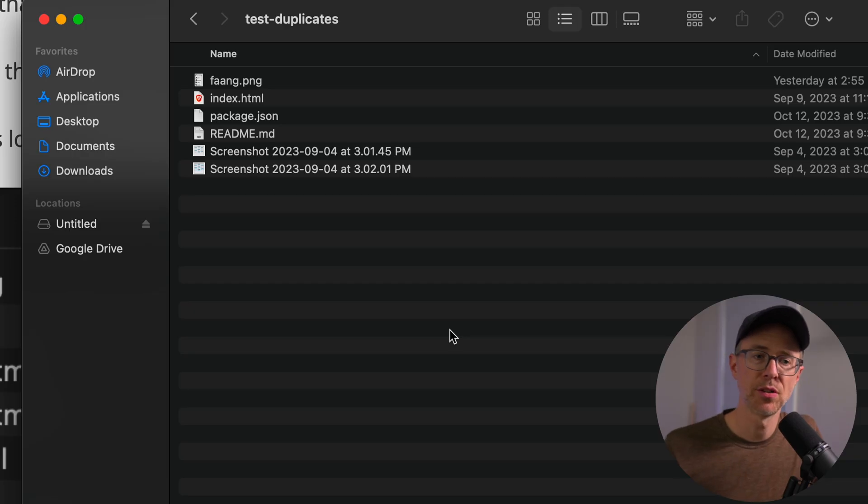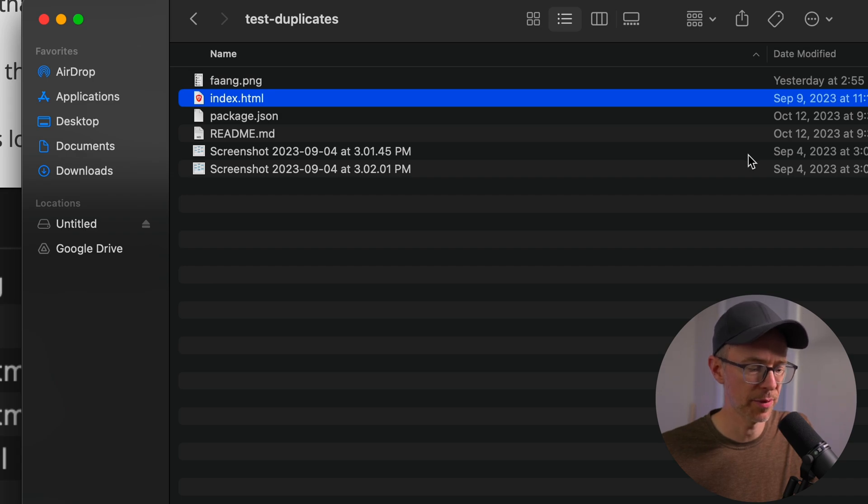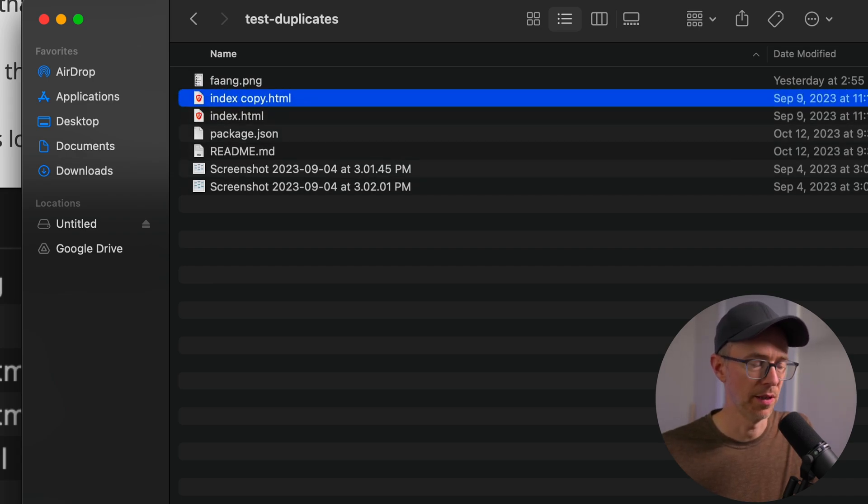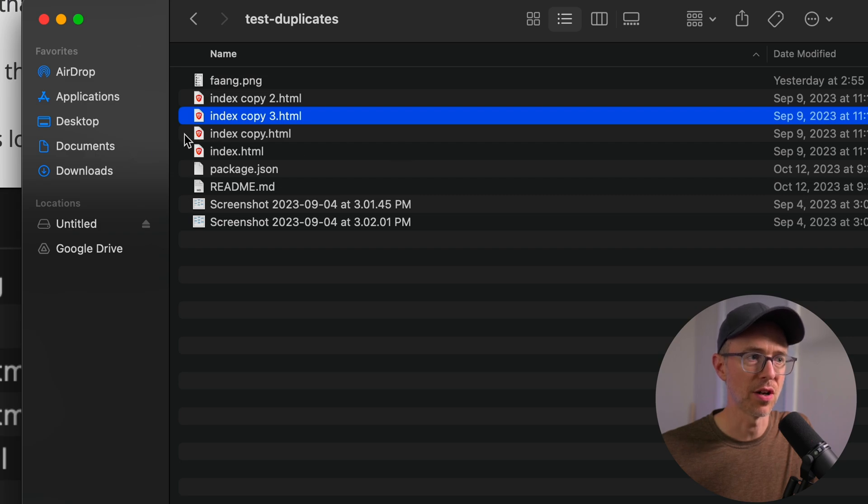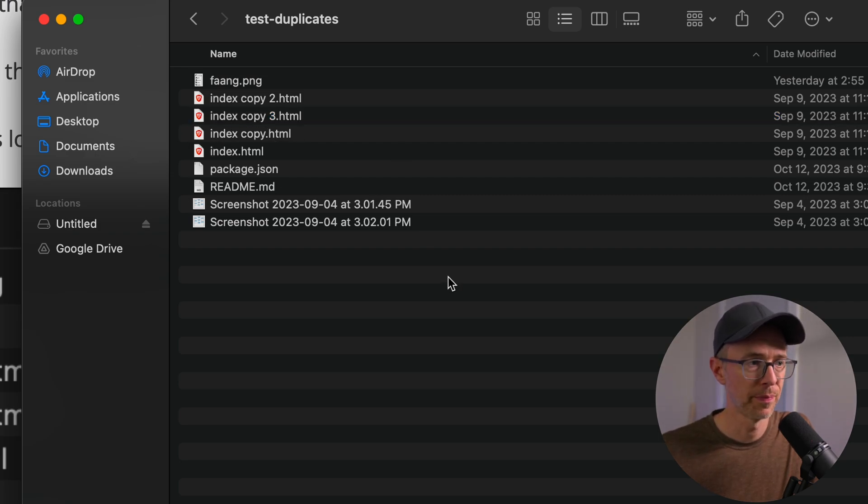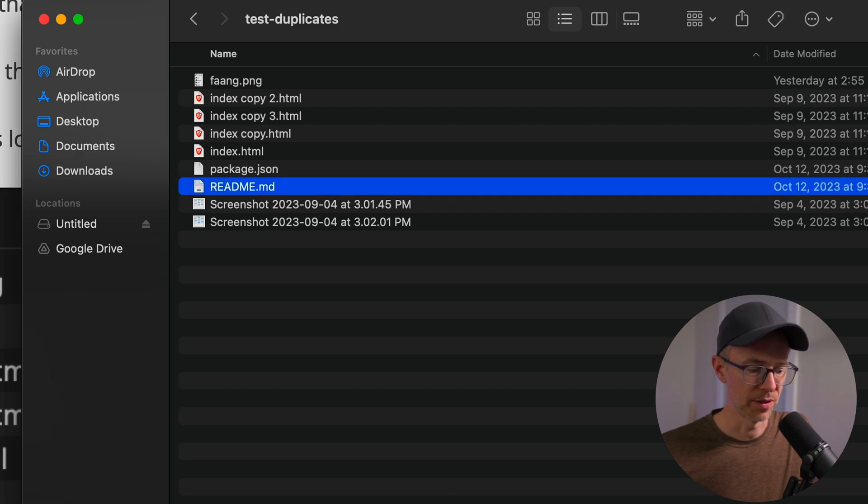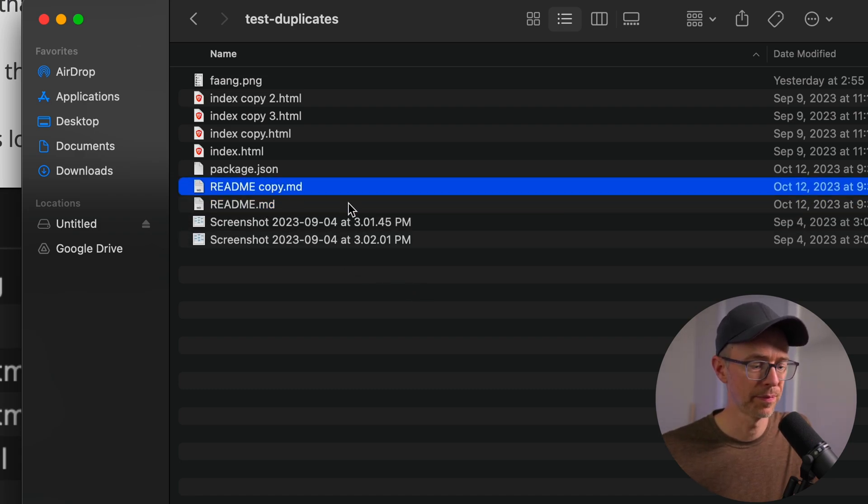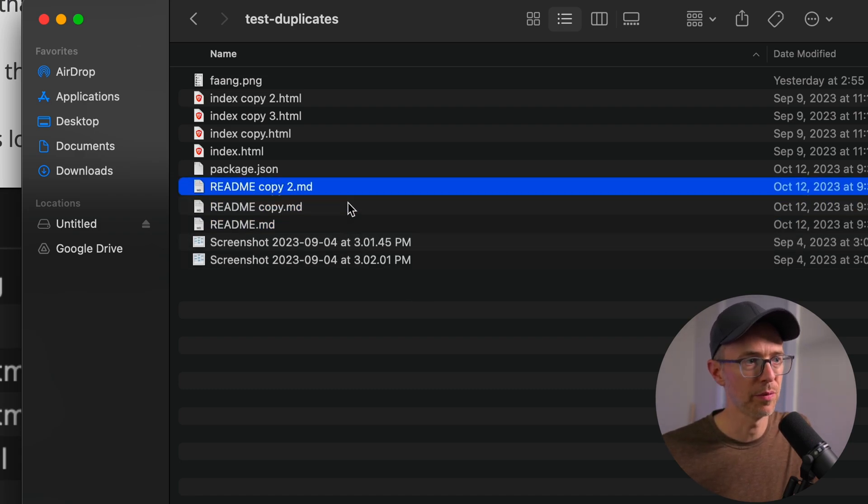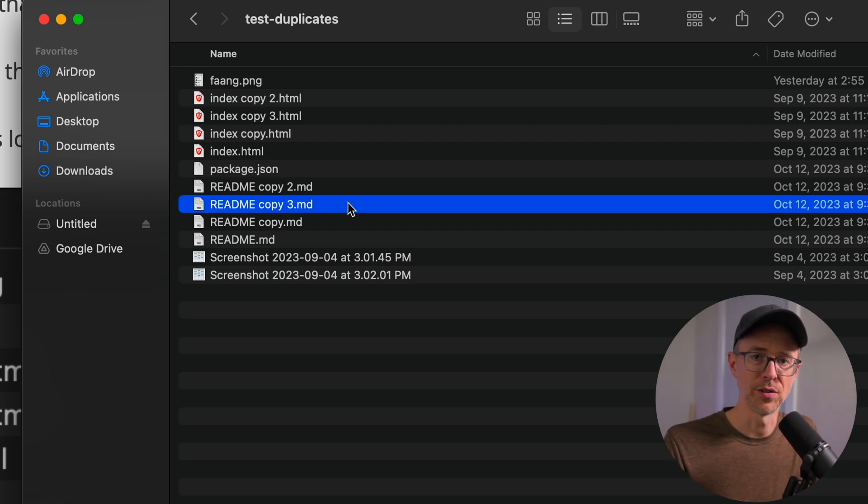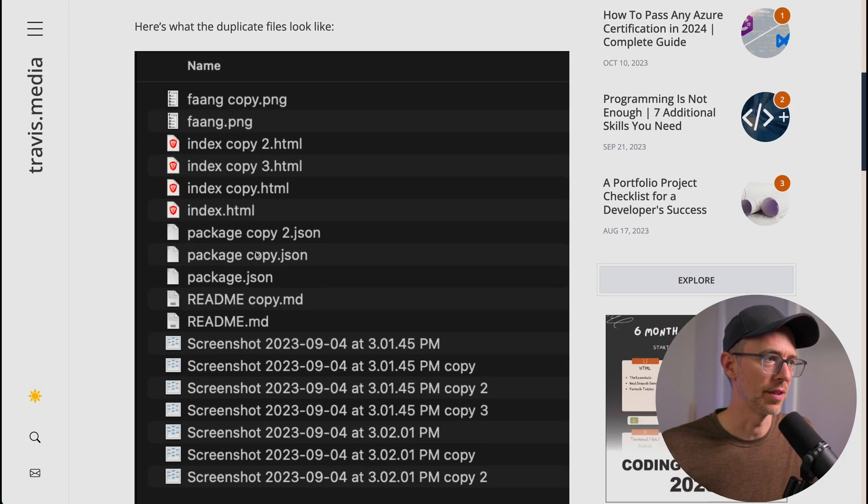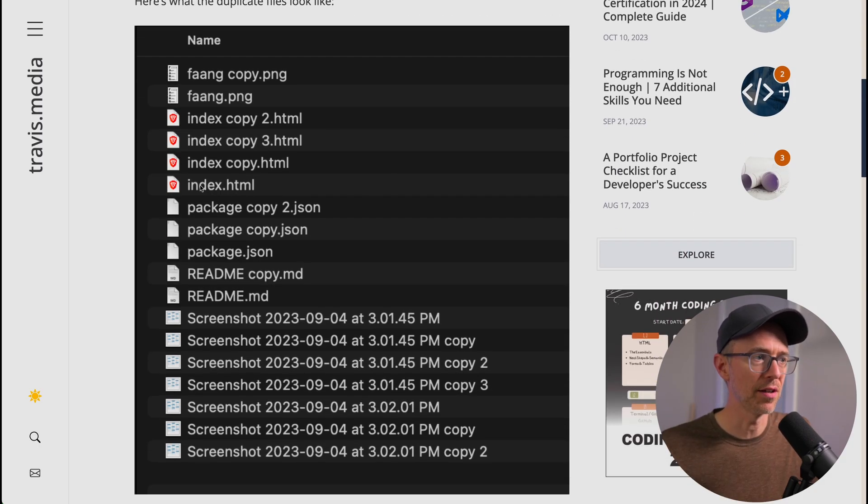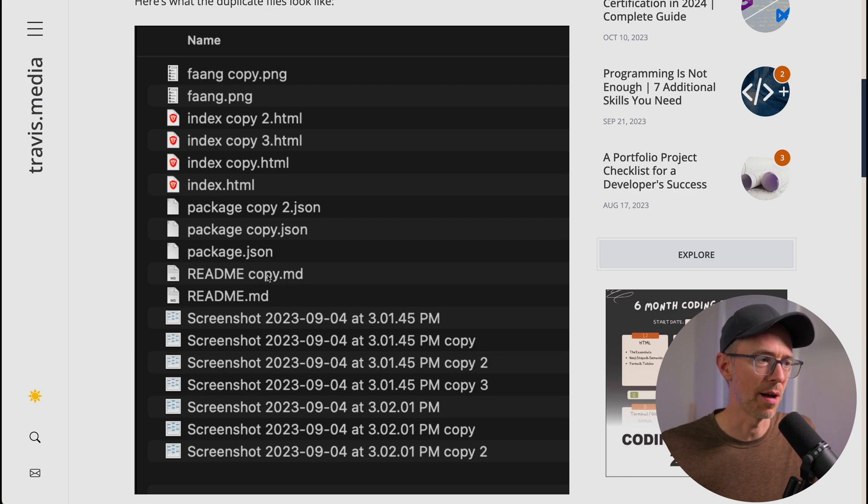And here's what the duplicate files look like. I'm on a MacBook, and I'm just going to do like this. So I have a file called index.html. I'll just copy and paste, and paste, and paste. And when I do that, it creates a file called index.copy.html, index.copy3, index.copy2. If I come down here to readme, I copy and paste, readme copy, readme copy2, readme copy3. And that's how I'm going to do it today.